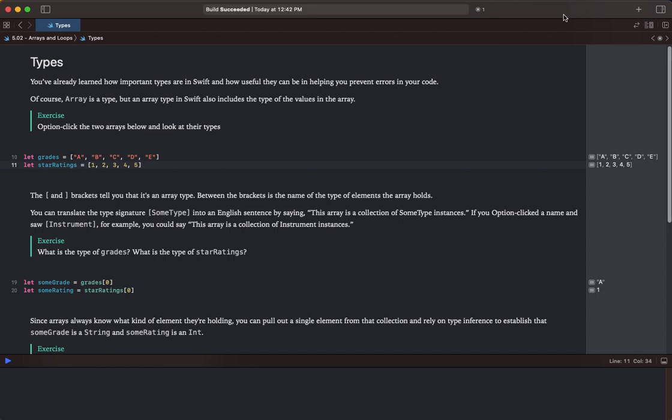Types. You've already learned how important types are in Swift and how useful they can be in helping prevent errors in your code.